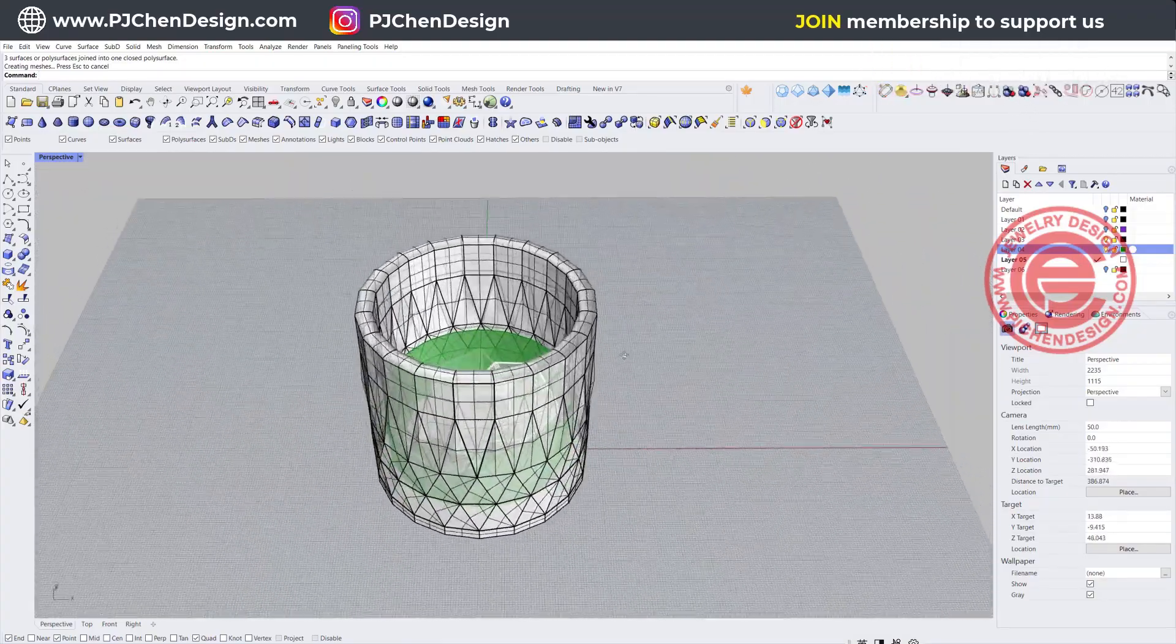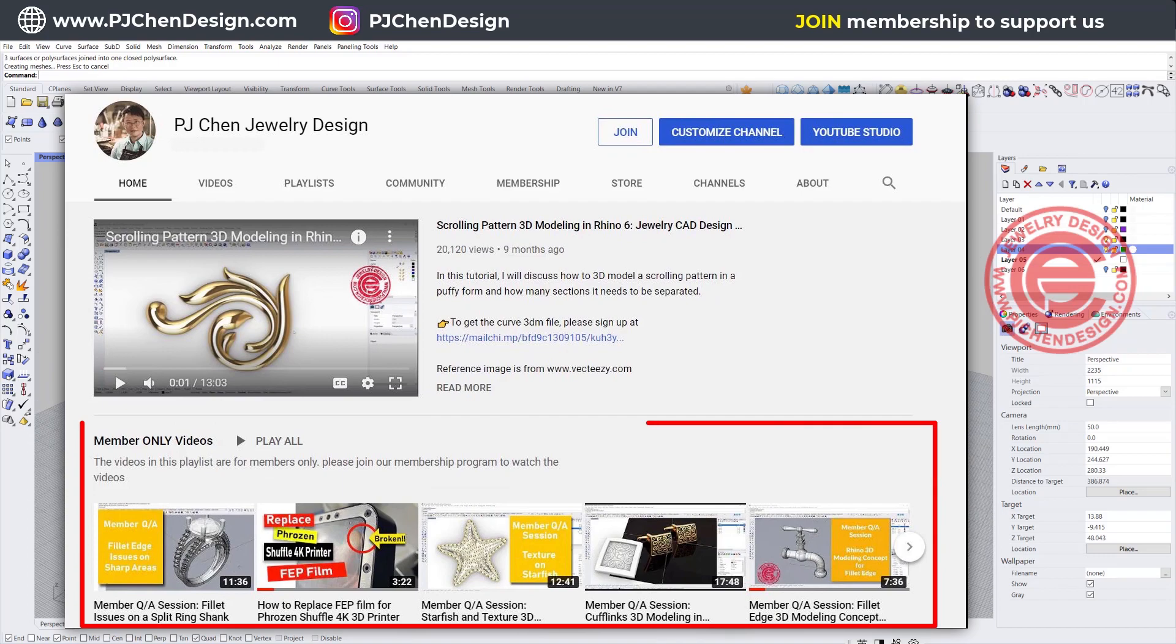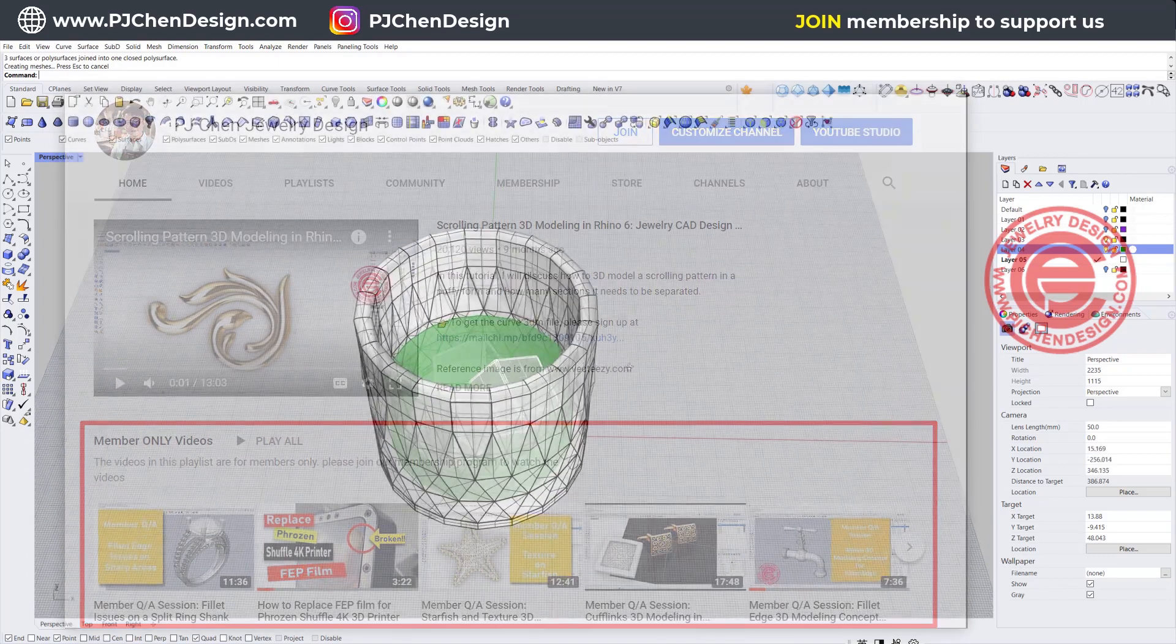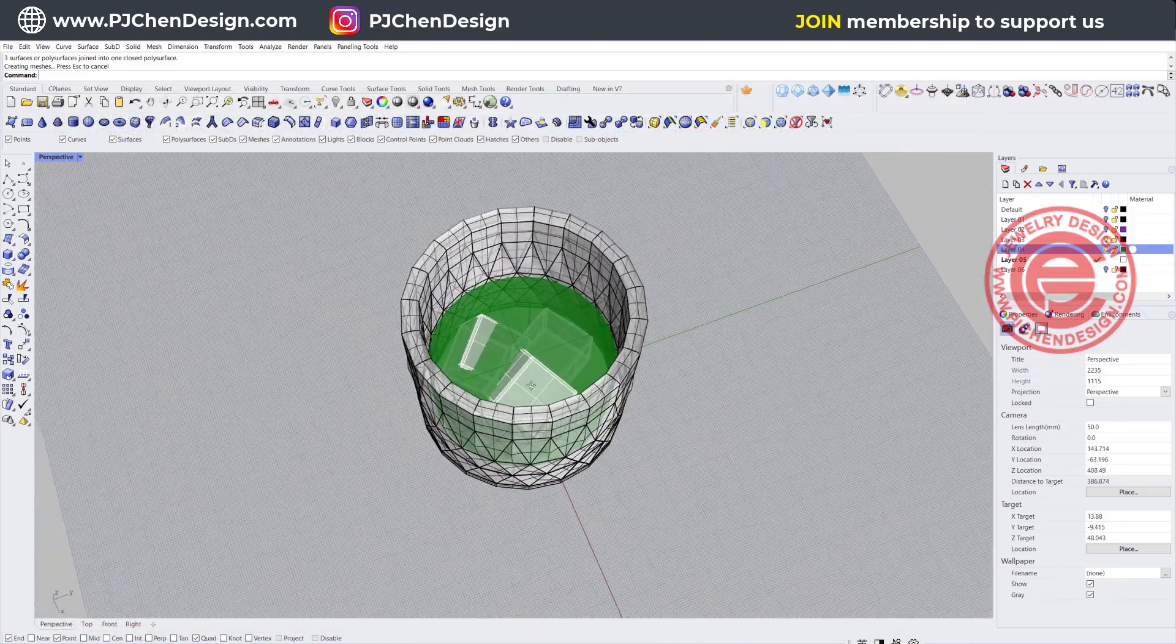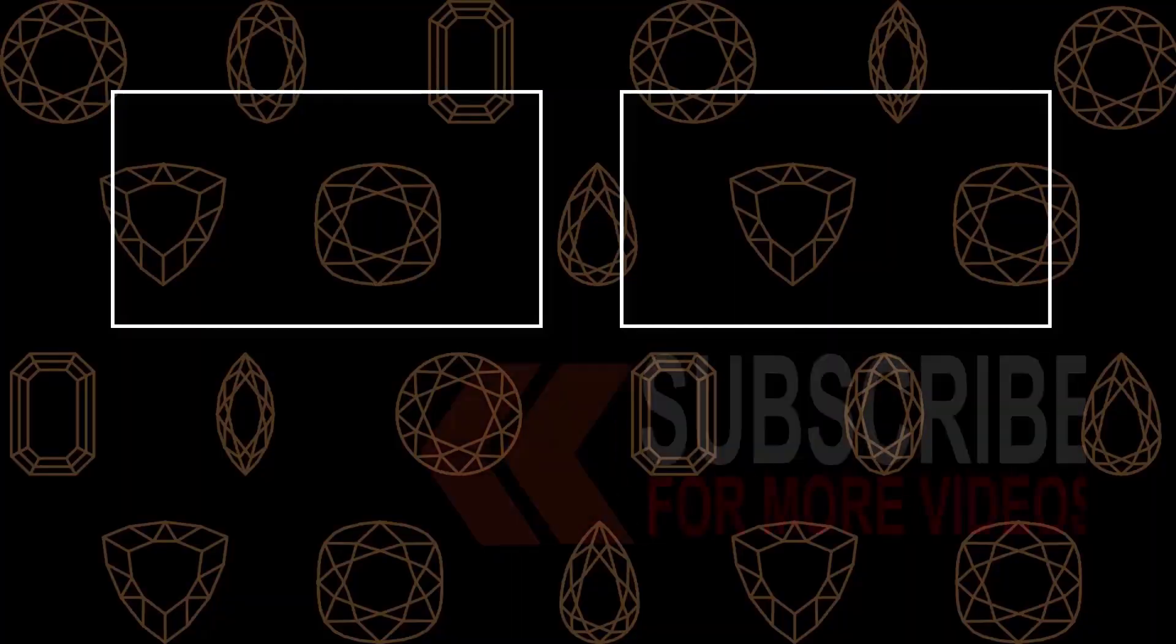I hope you enjoyed this video. If you'd like to see more tricks and tips, please join my membership to support small YouTubers like me so I can keep producing quality videos for everyone. Thank you for watching, and I will see you next time!